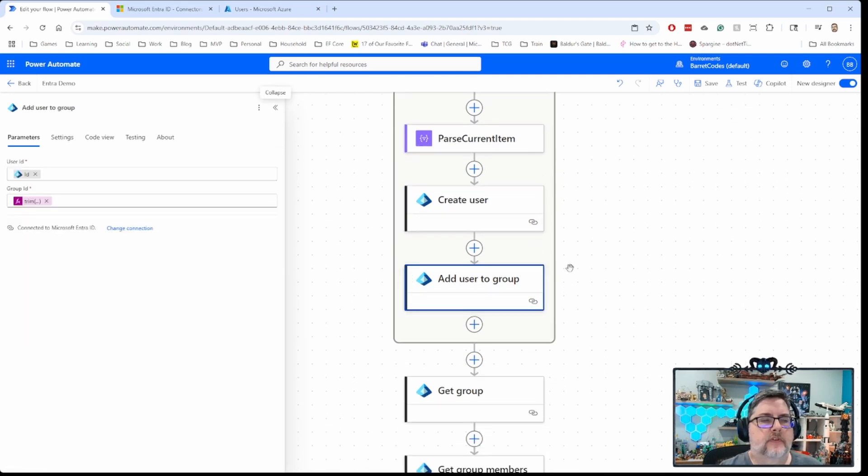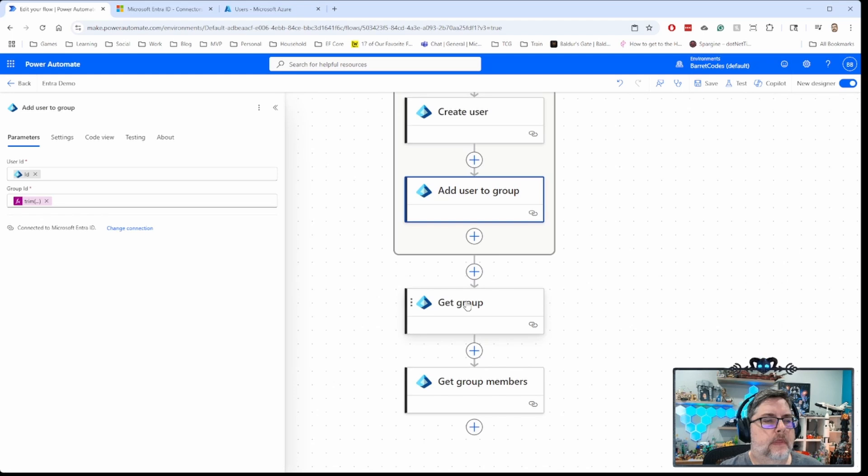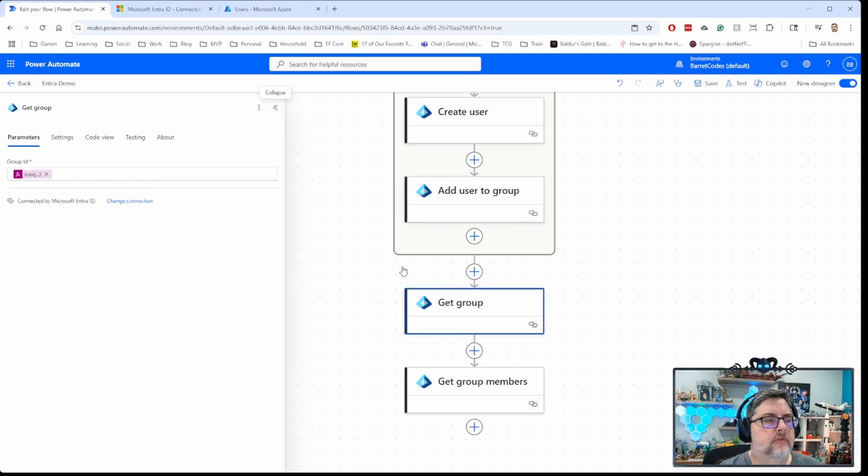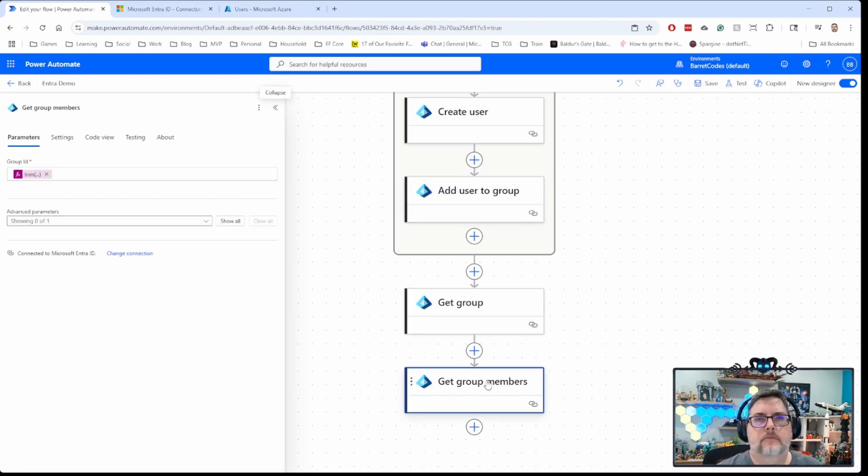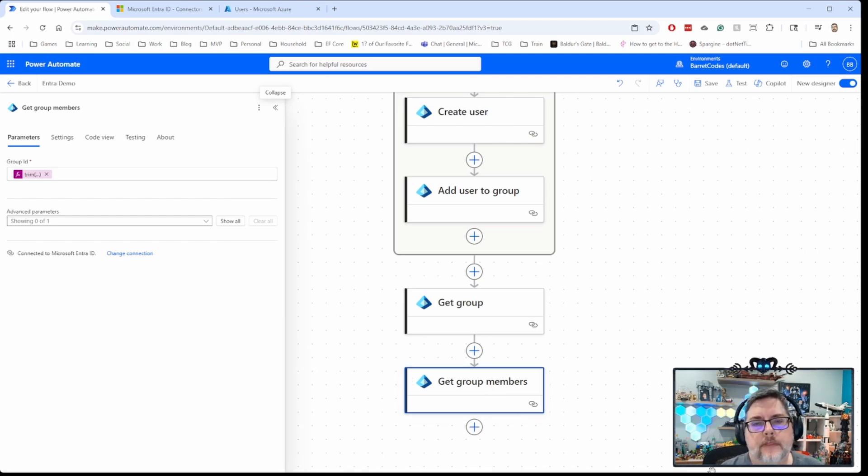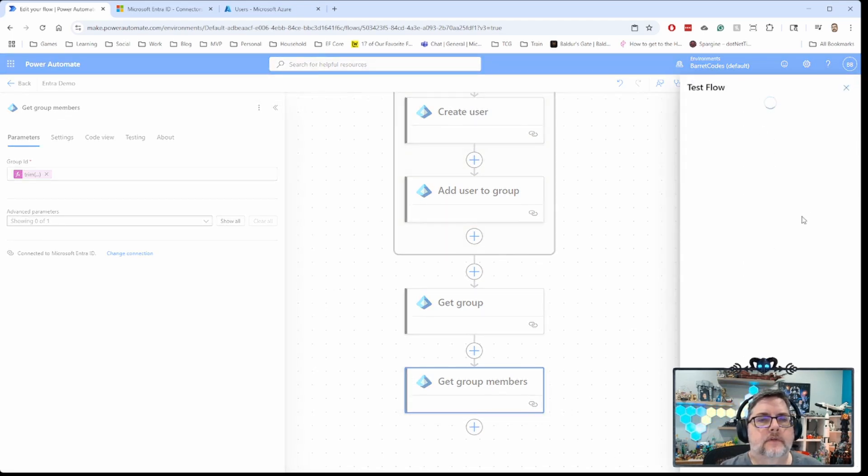So, for that, we're going to add the user to the group. And we're going to get the group details, and we'll give you some information about the group itself. Then we're going to do get group members, which basically spits back out the list of users that are part of that group. So, let's go ahead and test this.